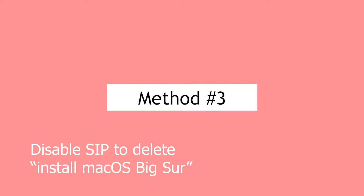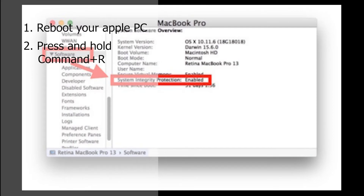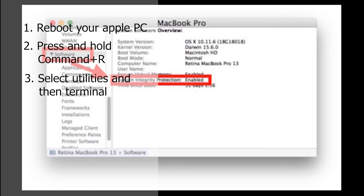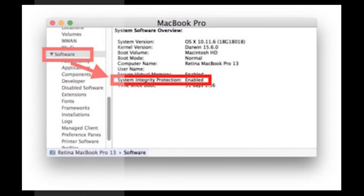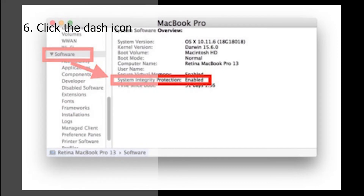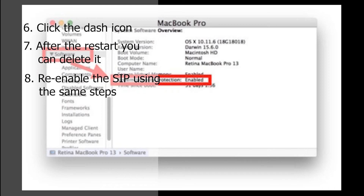Method 3: Disable SIP to delete Install macOS Big Sur. First, reboot your Apple computer. After rebooting, press and hold Command plus R to enter recovery mode. You now must select Utilities and then Terminal. To disable the SIP, type "csrutil disable" and press Return on your keyboard. Then click the dash icon in the menu bar to restart your computer. After the restart, you can delete it. Once this is done, re-enable the SIP using the same steps, but this time you must type "csrutil enable".